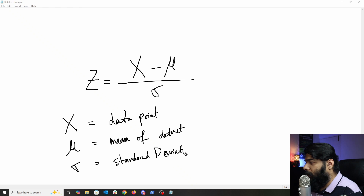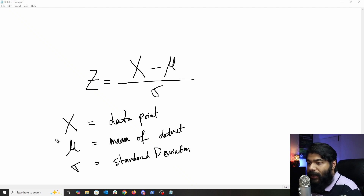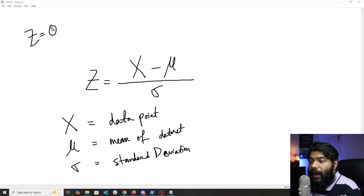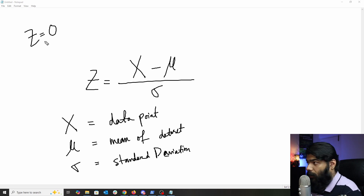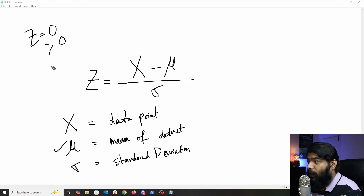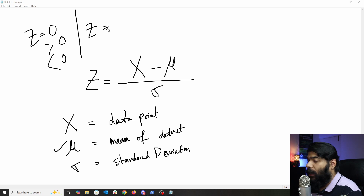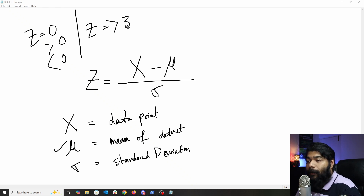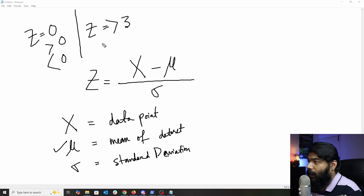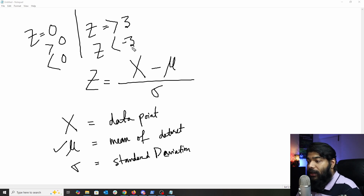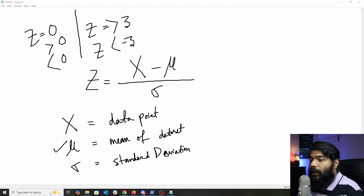If z equals zero, the data point is exactly at the mean. If z is greater than zero, the data point is above the mean; if less than zero, it is below the mean. There are threshold values: if z is greater than or equal to 3, the data point is three standard deviations above the mean — considered an outlier. If z is less than −3, it is also considered an outlier on the lower side.